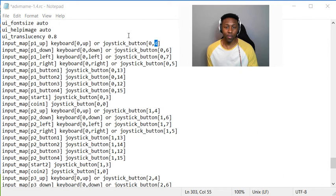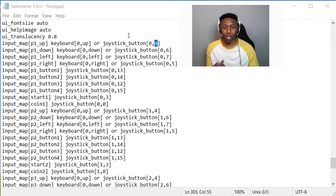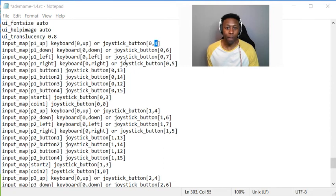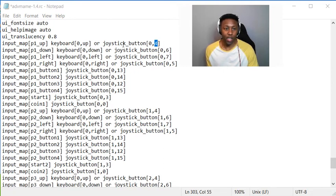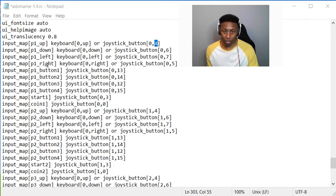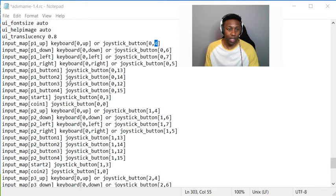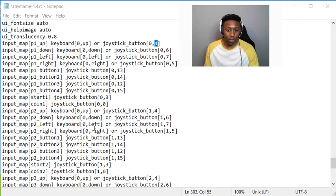Basically up, down, left, right—so four, five, four, six, seven, and five in that order for up, down, left, right. Next is the buttons, one through four and so on and so forth.